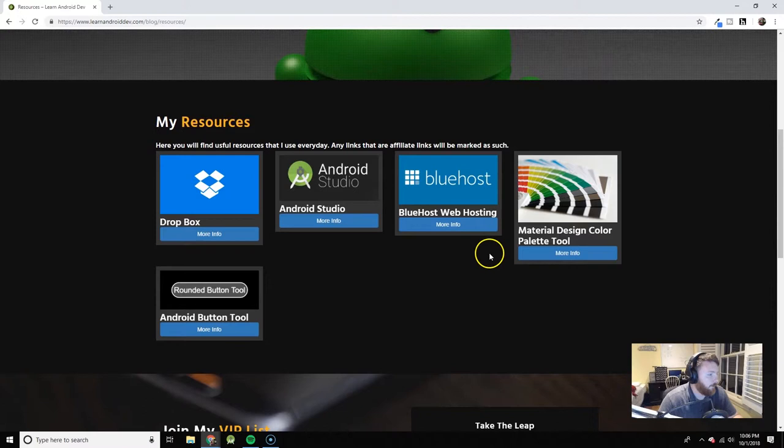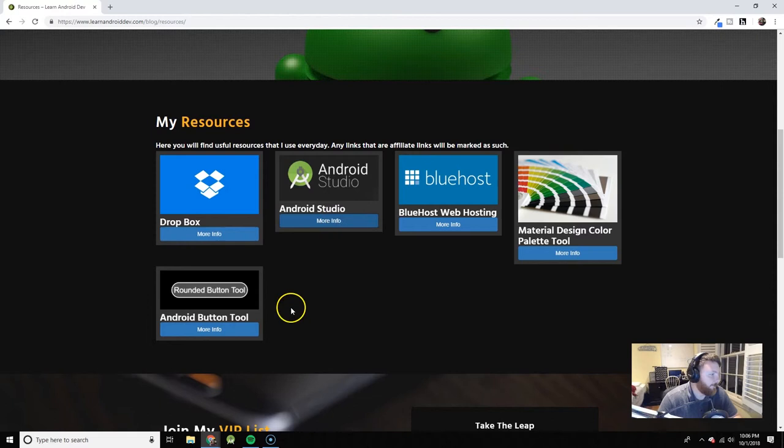Things like Dropbox for backing up random files, of course Android Studio, easy round button tool. And the only affiliate link I have on this page is my Bluehost web hosting.